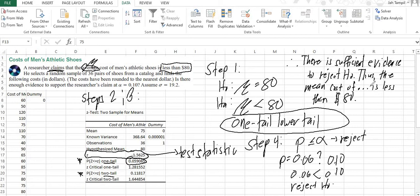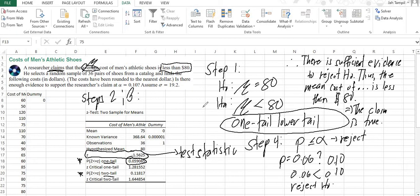Or, in other words, we can also say that the claim is true. Because this is the claim and we had to conclude with the alternative. So the claim must be true, because that is the claim. It's less than $80.